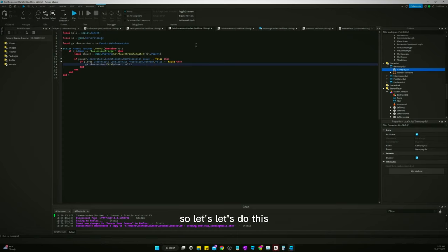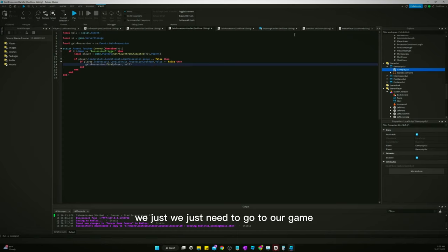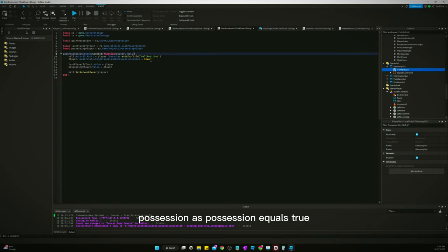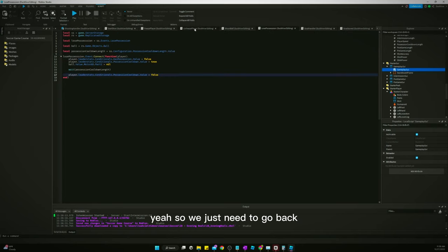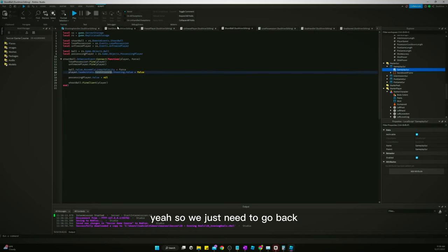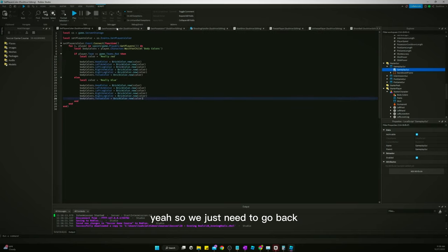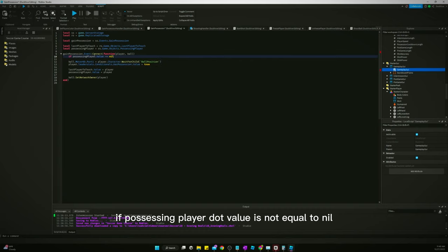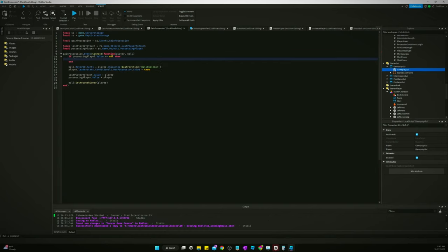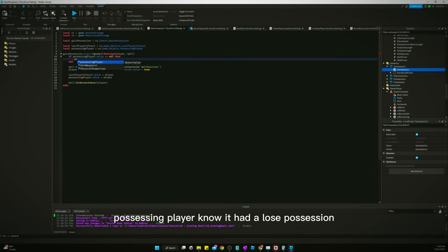So let's do this. We just need to go to our gain possession as possession equals true before we do anything. So we just need to go back.